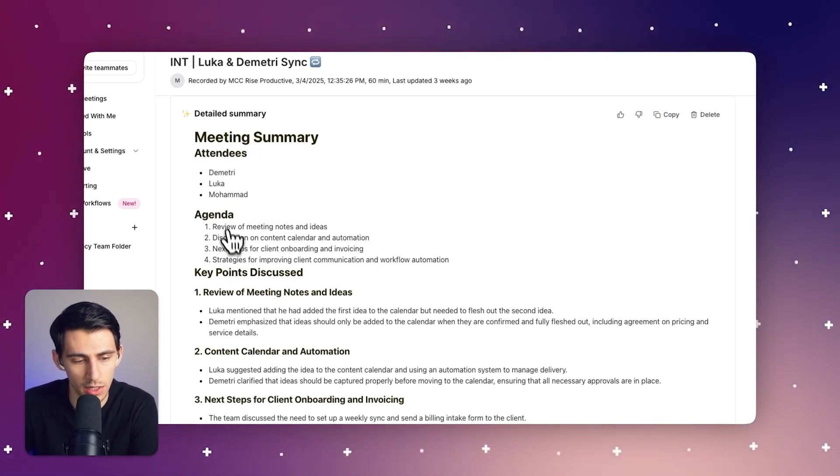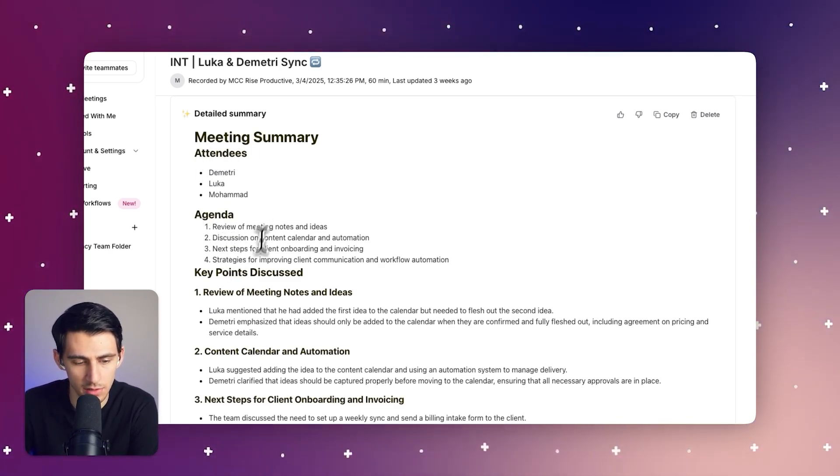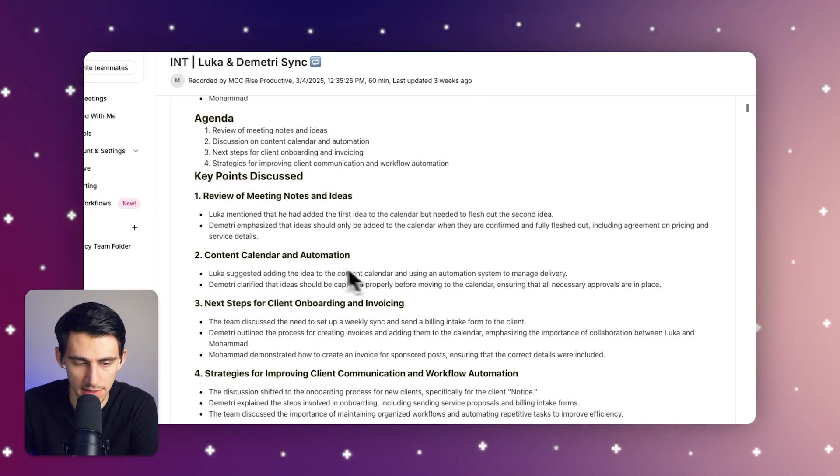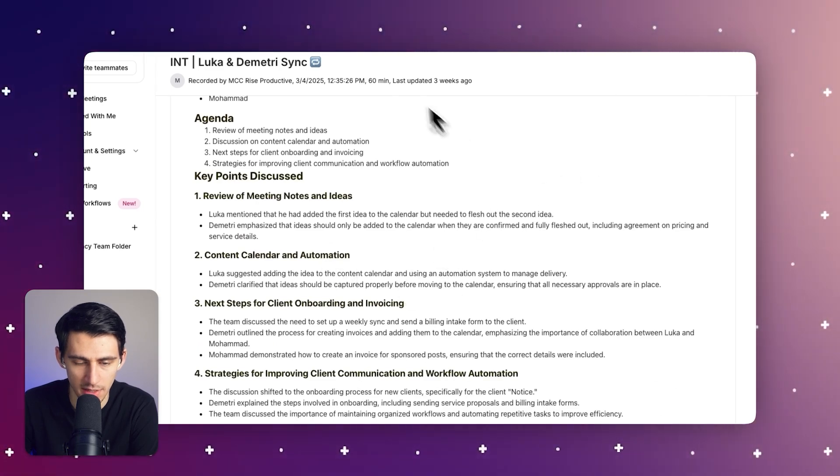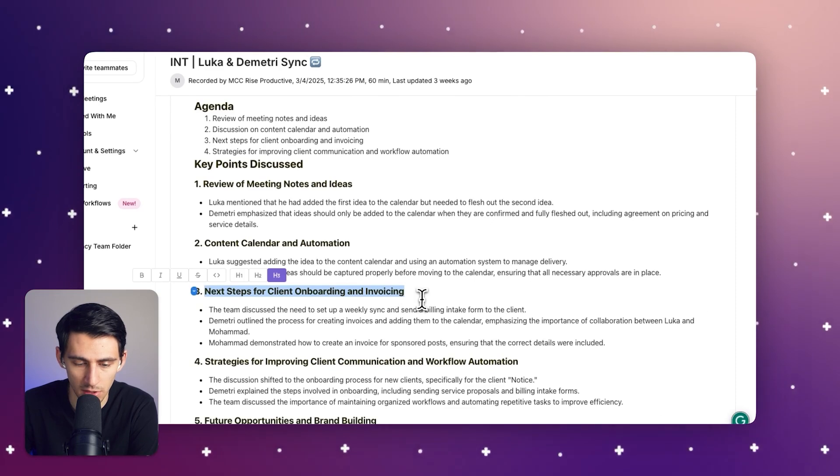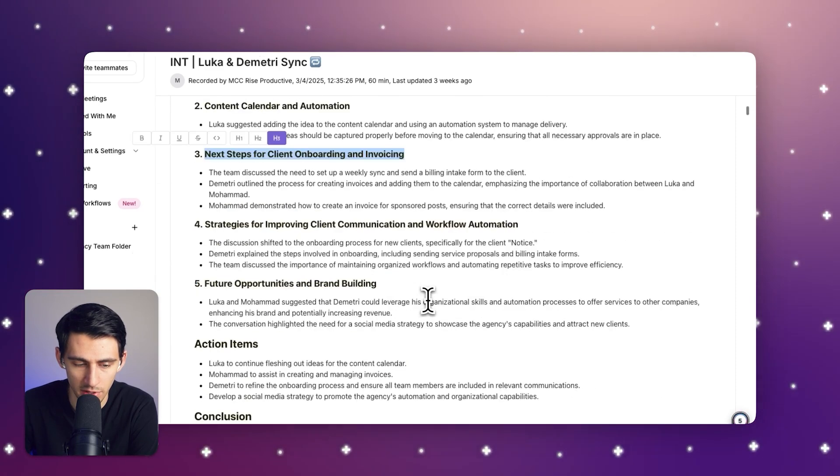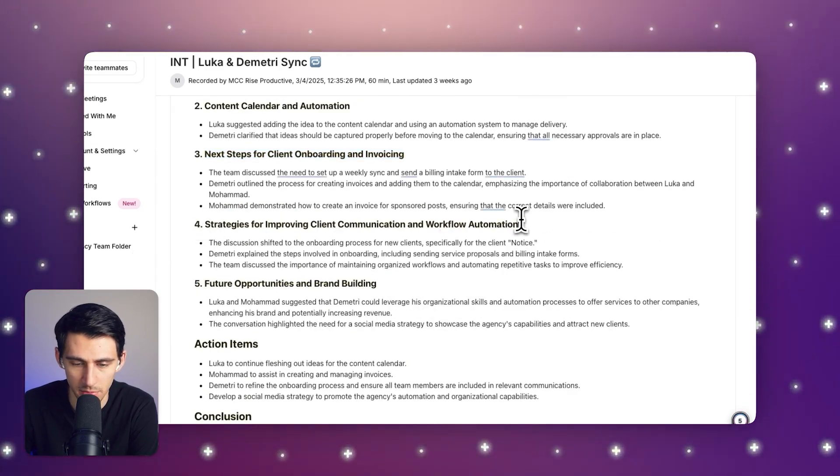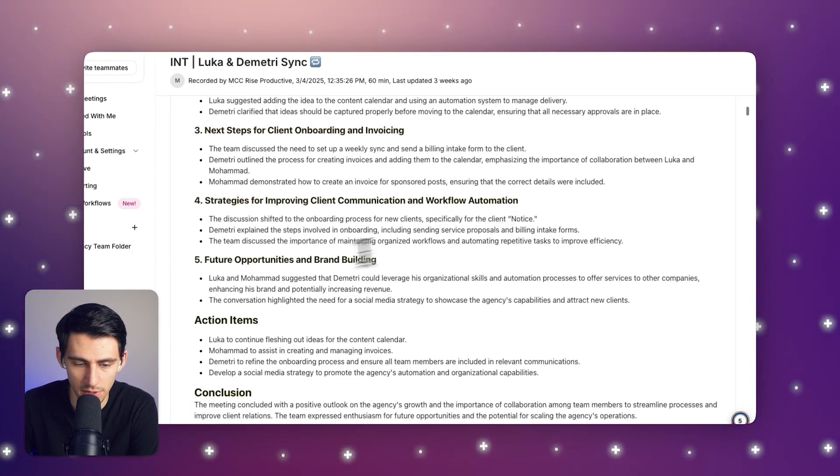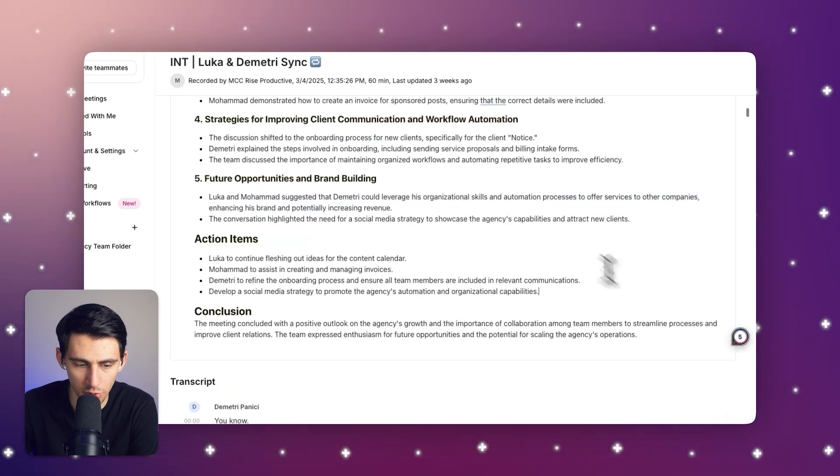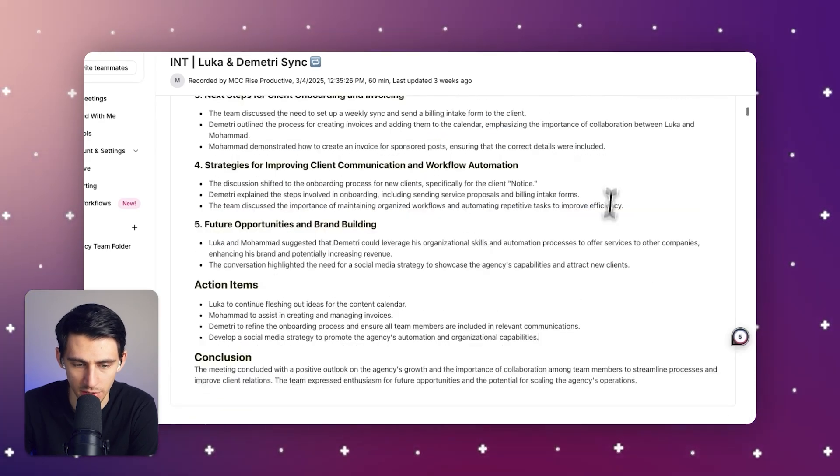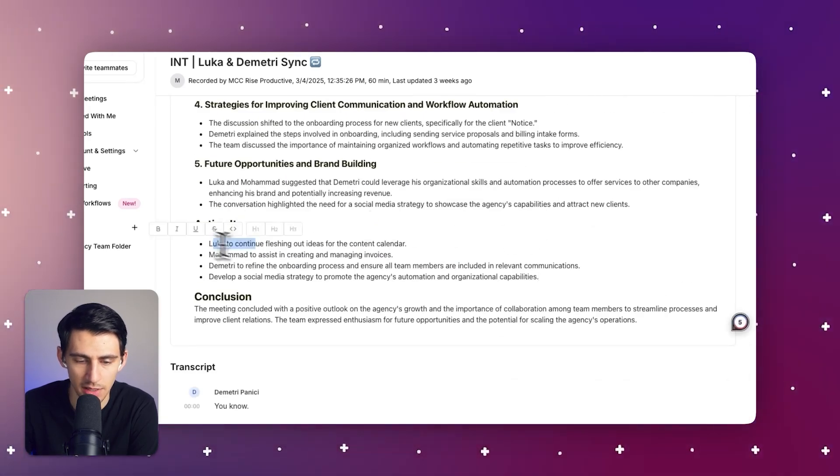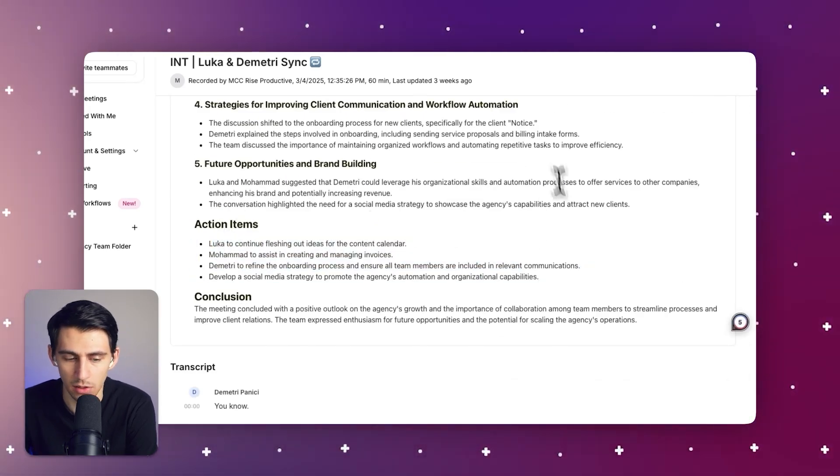And as you can see this breaks down everything in detail. It gives me a review of the agenda, the key points that were discussed, the content calendar automations that exist for the content that I work with, next steps for client onboarding and invoicing, strategies for improving client communication, future opportunities and brand building and improved organization skills as well as the action items that come out of the call.